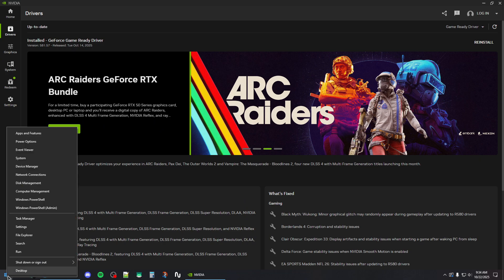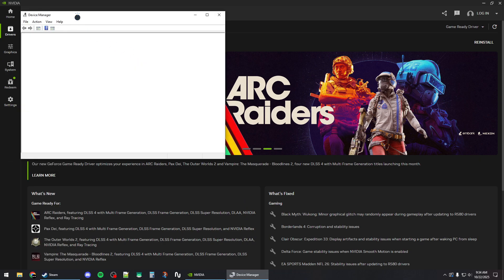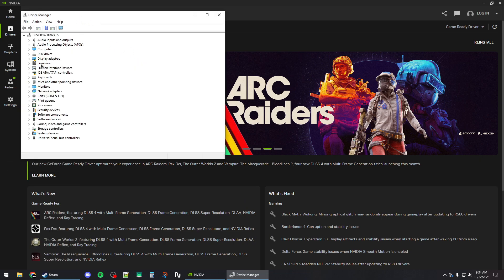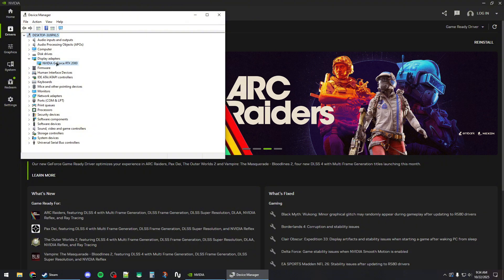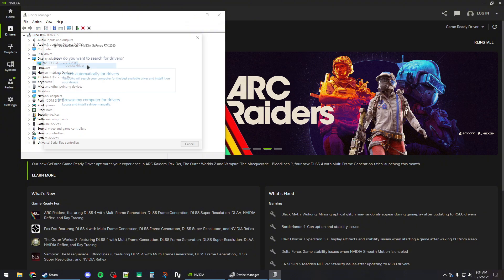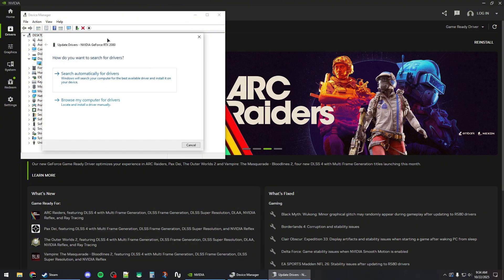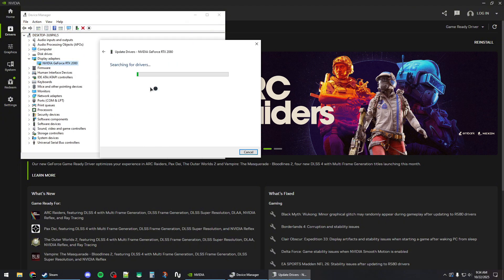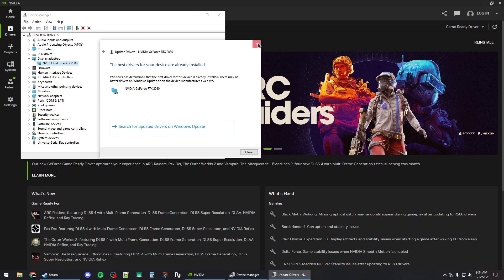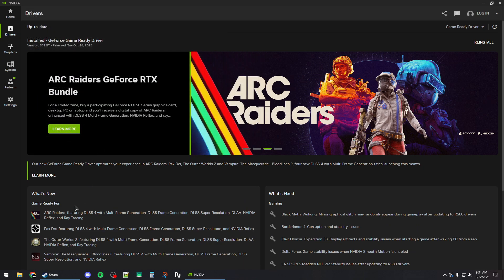If you have an integrated GPU, right-click on the Start button, go to Device Manager, and expand Display Adapters. Right-click and select Update Driver, then search automatically.